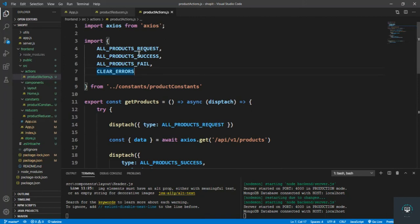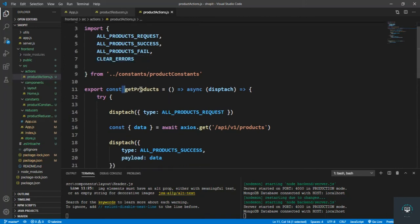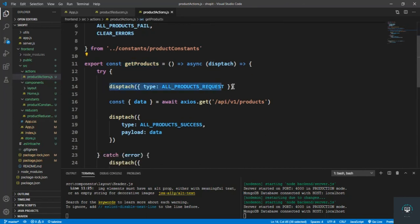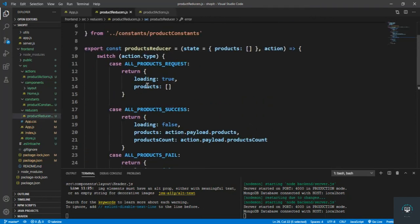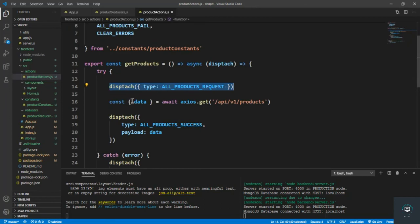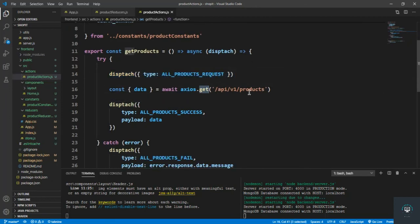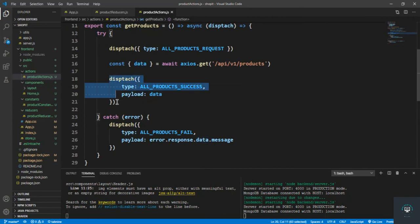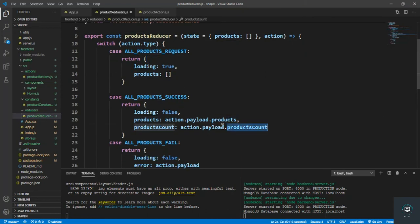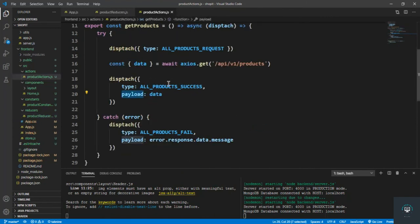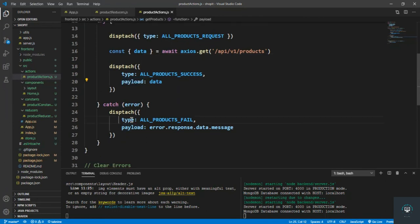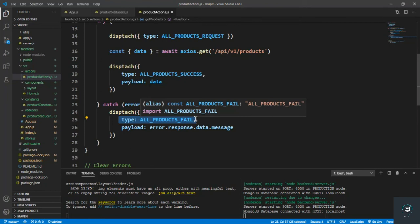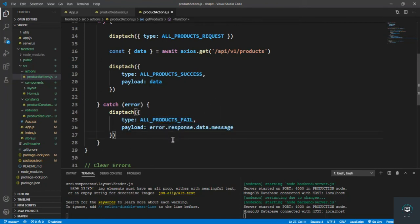To recap: the getProducts function first dispatches ALL_PRODUCTS_REQUEST, setting loading to true and products to an empty array. Then it sends a GET request to /api/v1/products, stores the response in data, and dispatches ALL_PRODUCTS_SUCCESS with that data as payload — saving products, products count, and setting loading to false. If there's an error, it dispatches ALL_PRODUCTS_FAIL and stores the error message in the payload.